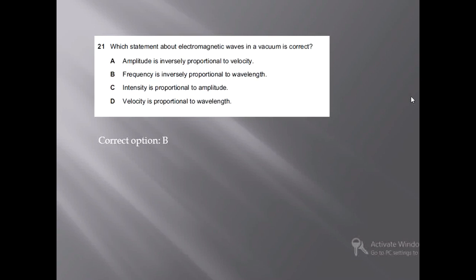By equation V = f × λ, frequency and wavelength are inversely proportional to each other. Option C states intensity is proportional to amplitude — no, intensity is proportional to the square of the amplitude. Option D: velocity is proportional to wavelength in a vacuum — this relationship does not hold. So we are only left with the correct option, which is option B.